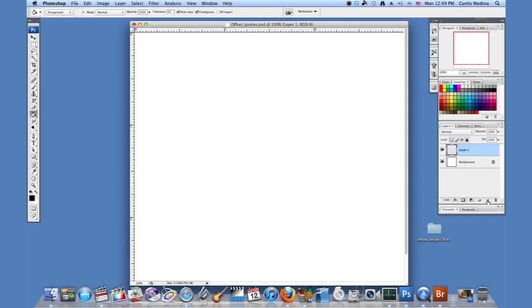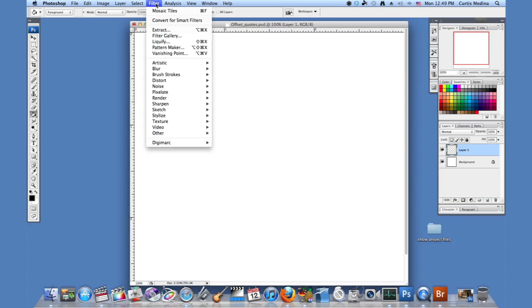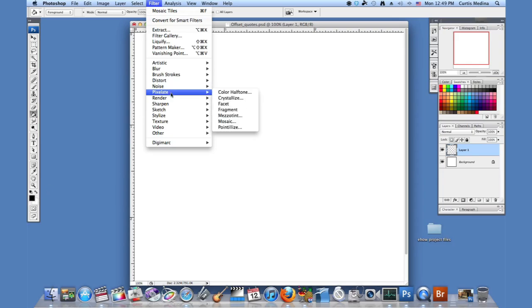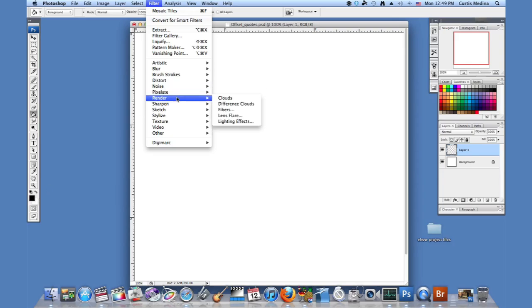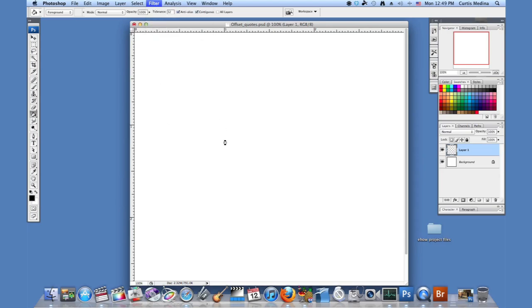I'm going to make a new layer so I don't mess up the background. I'm going to go to filter and make sure you have black and white as your foreground. You can play with a few other colors but we're just going to go black and white. Go to render and go to clouds.